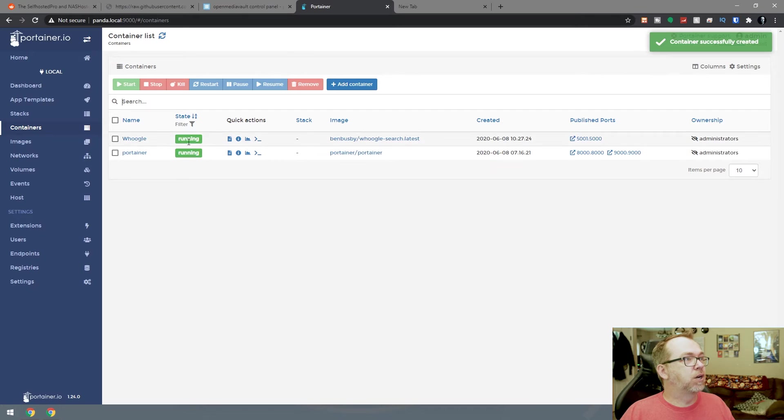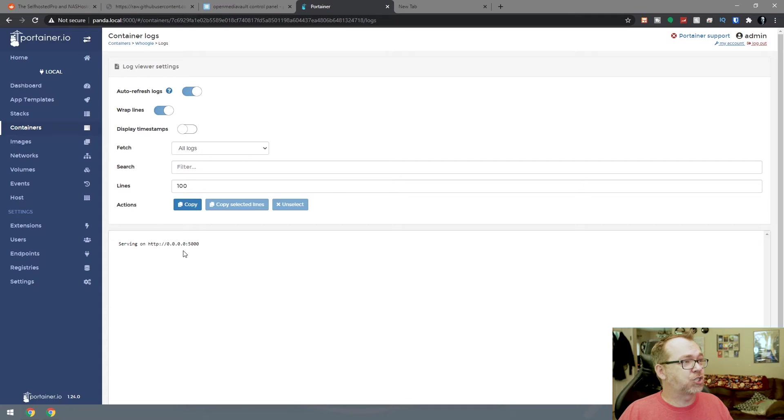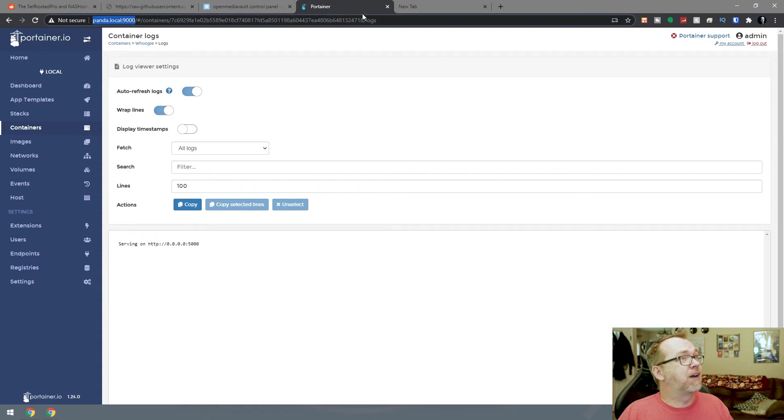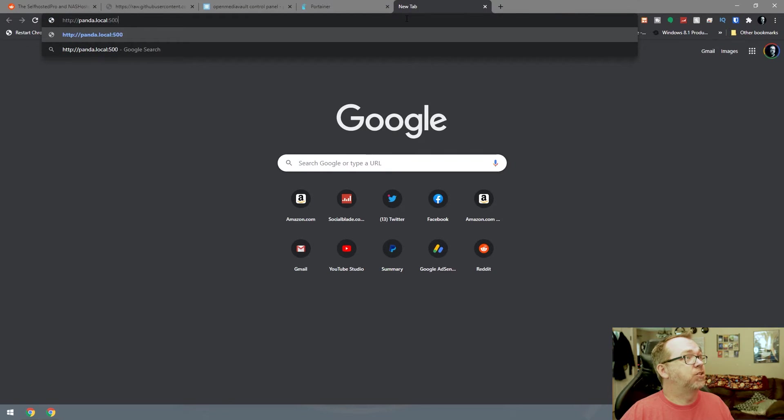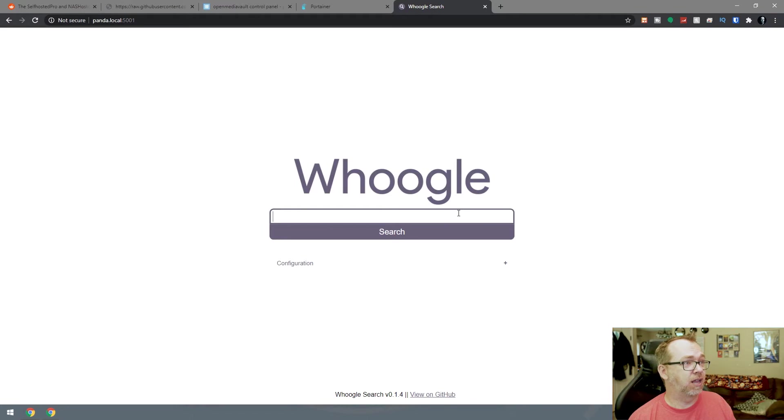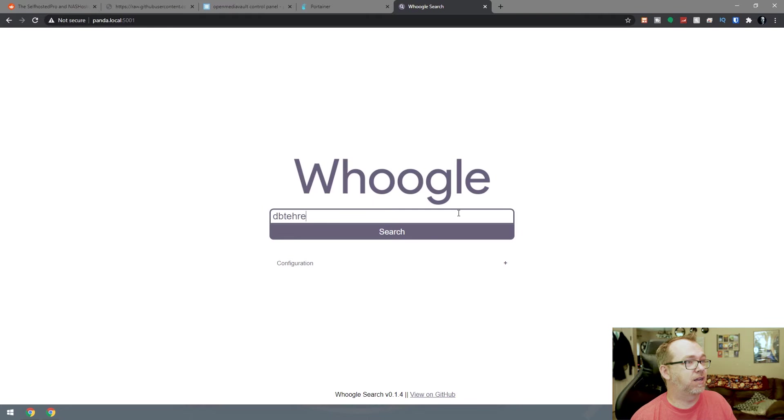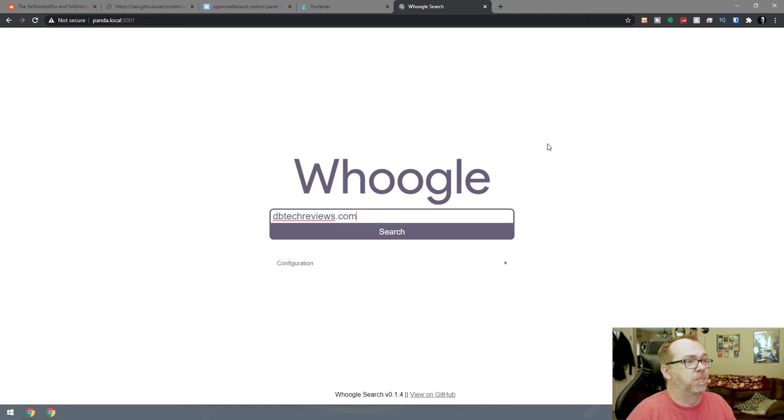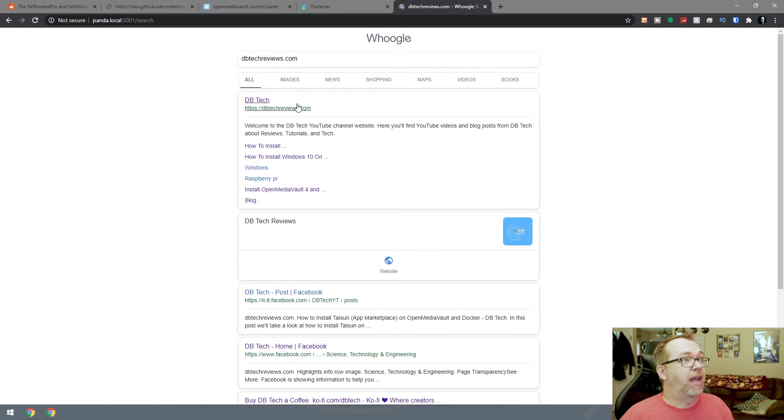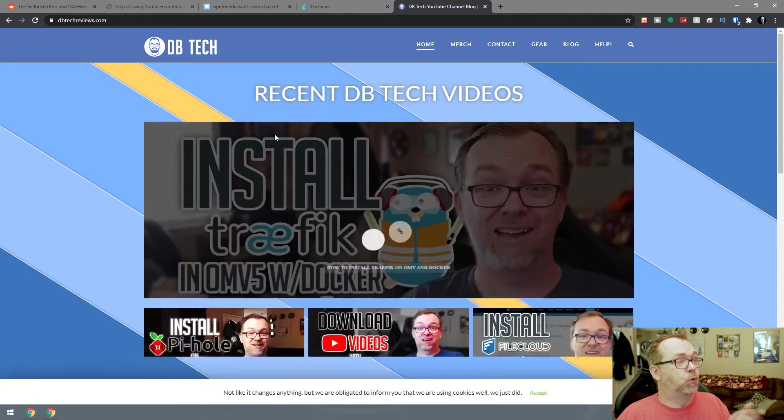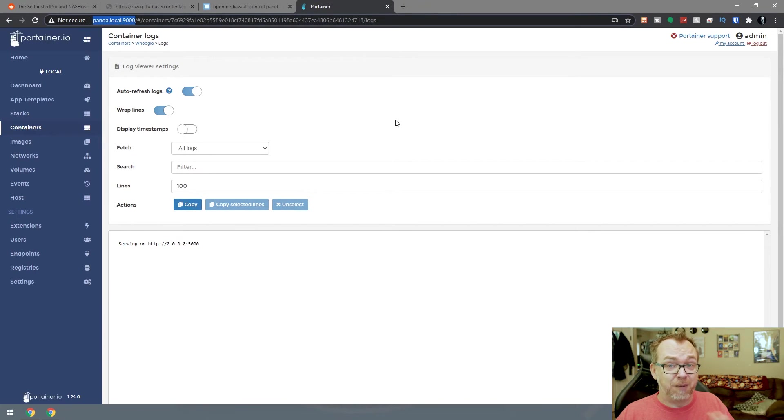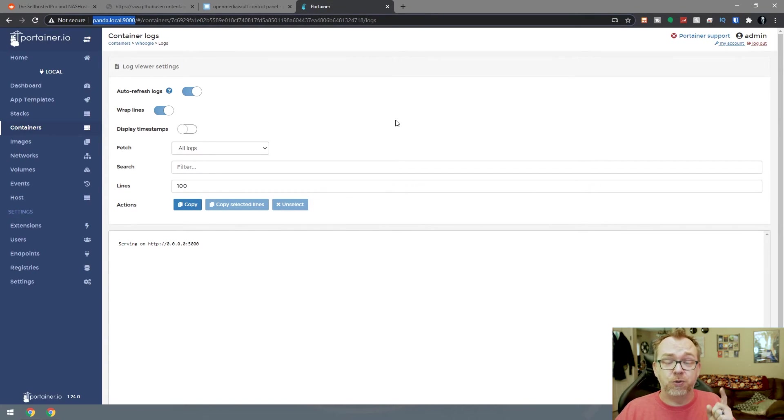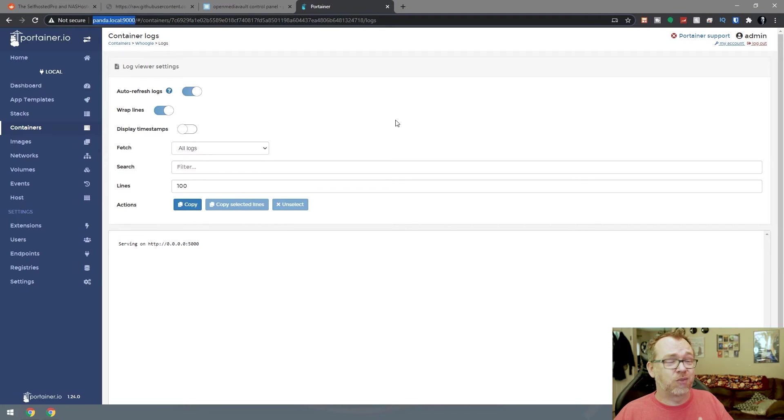It says that it's up and running. Let's take a look at the logs. That looks good. It says it's running on 5000, but we're actually going to be on 5001. So let's use Hoogle. Let's do dbtechreviews.com and do a search. That actually seemed to work. So that's cool that Hoogle actually worked. I don't know where it's getting its information, but I do know that we just installed the Hoogle app on our Portainer setup with just a couple of clicks.